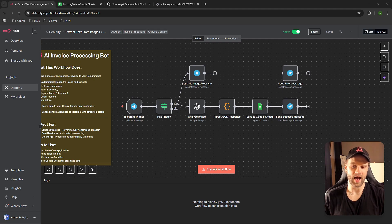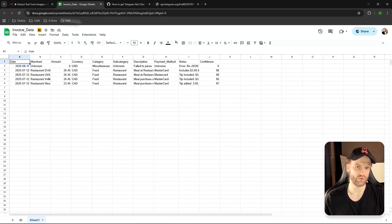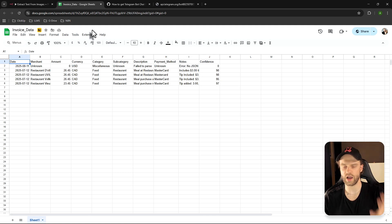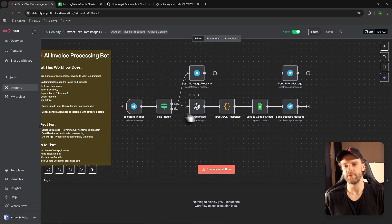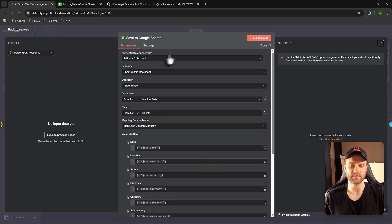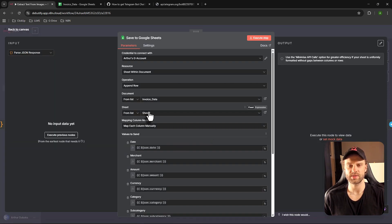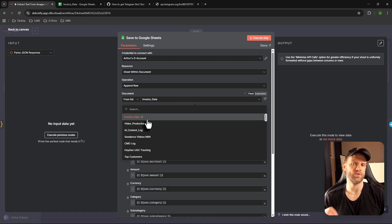To make this workflow fully work, you also need to copy this spreadsheet — I'll leave a link in the description. Bring it to your Google Sheets account and make sure it has the same name. Then click on the Google Sheets node in the workflow and go to 'Create New Credential' to sign in with your Gmail. Once connected, click the Document dropdown and select your spreadsheet — it should appear once you've placed it in your Drive.